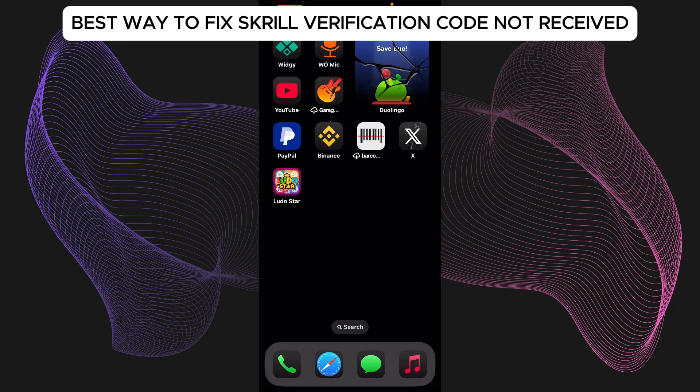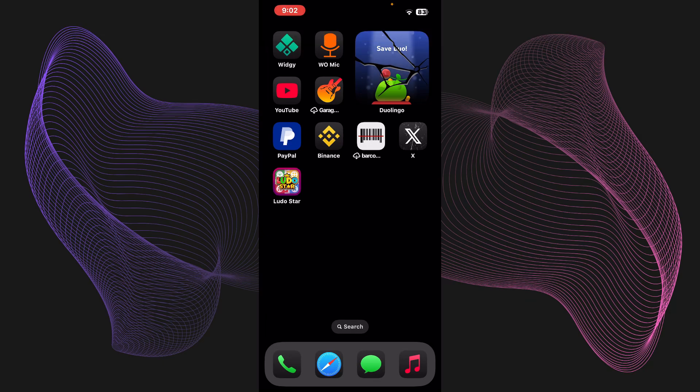Okay, so here is the best way on how you can fix Skrill verification code not received. Make sure you watch this tutorial till the end to exactly know what to do.